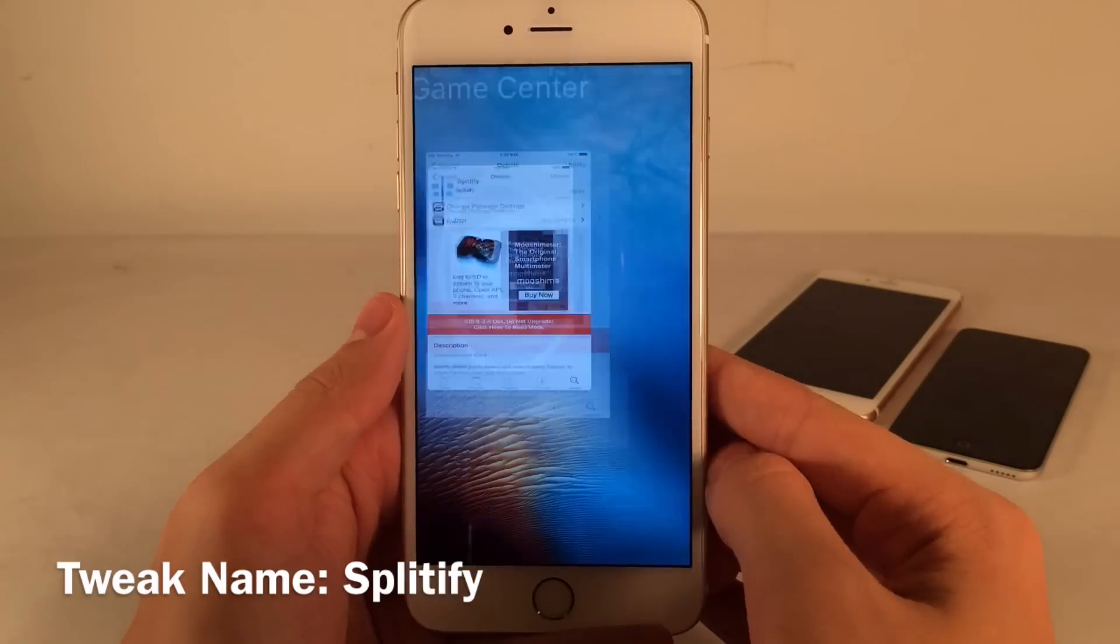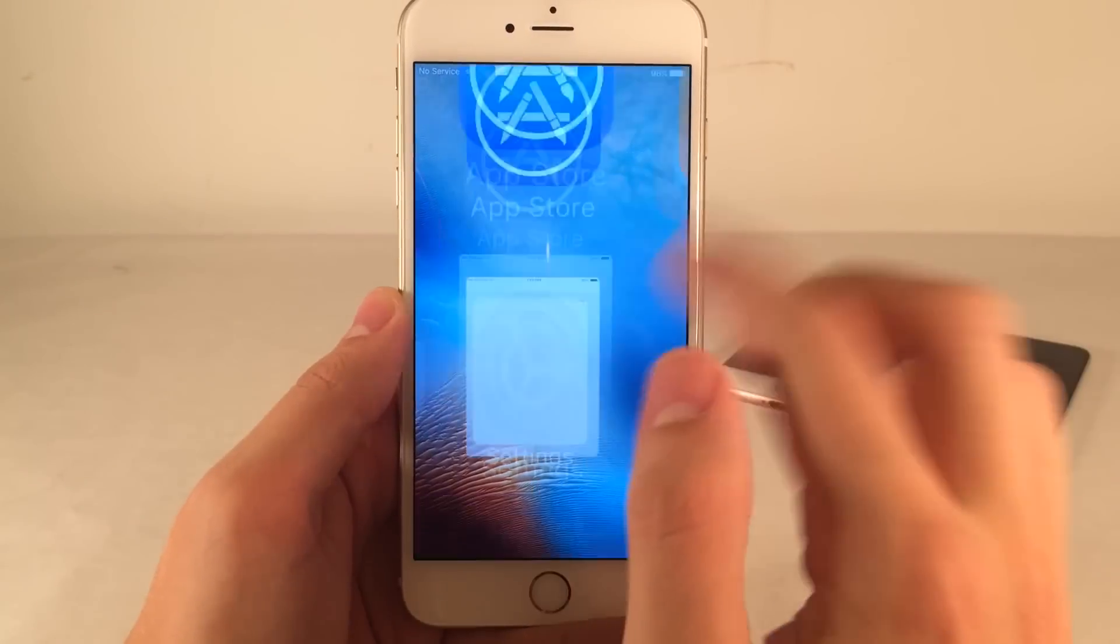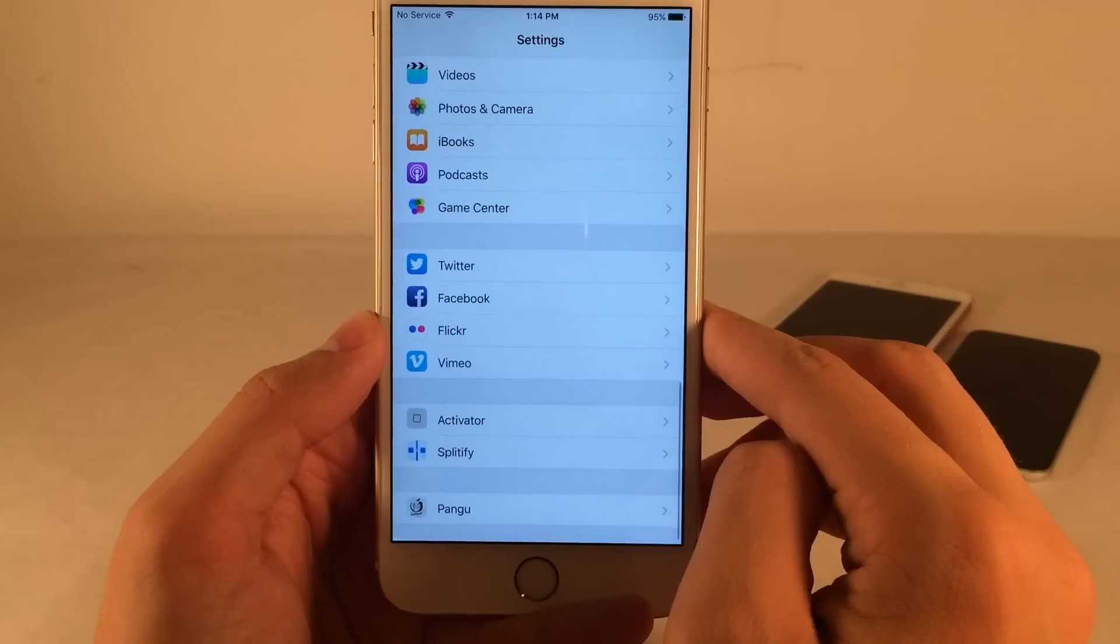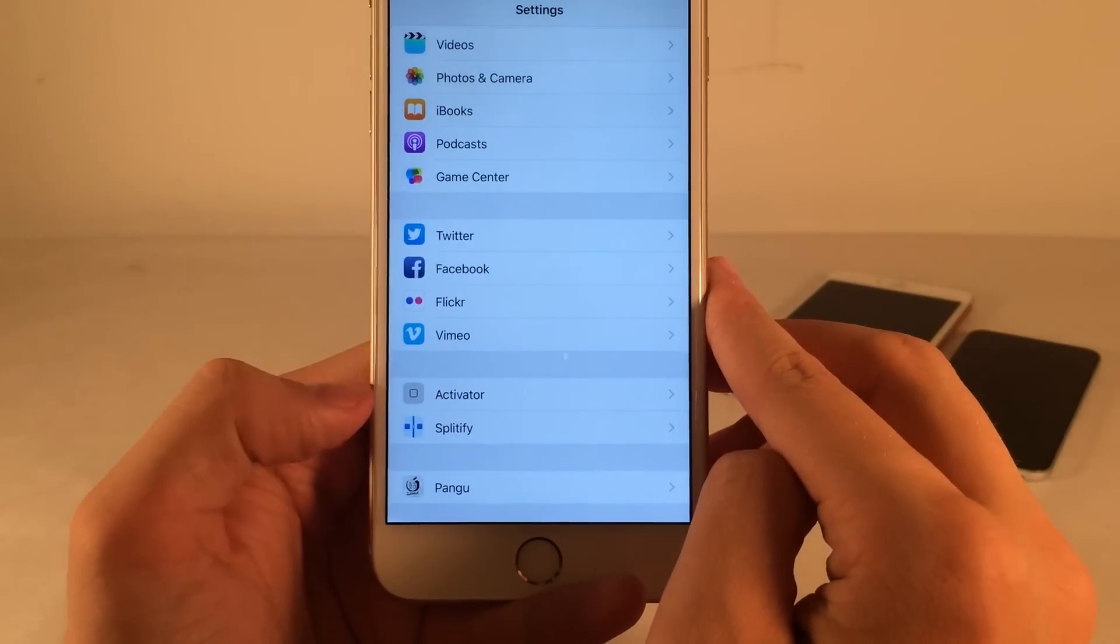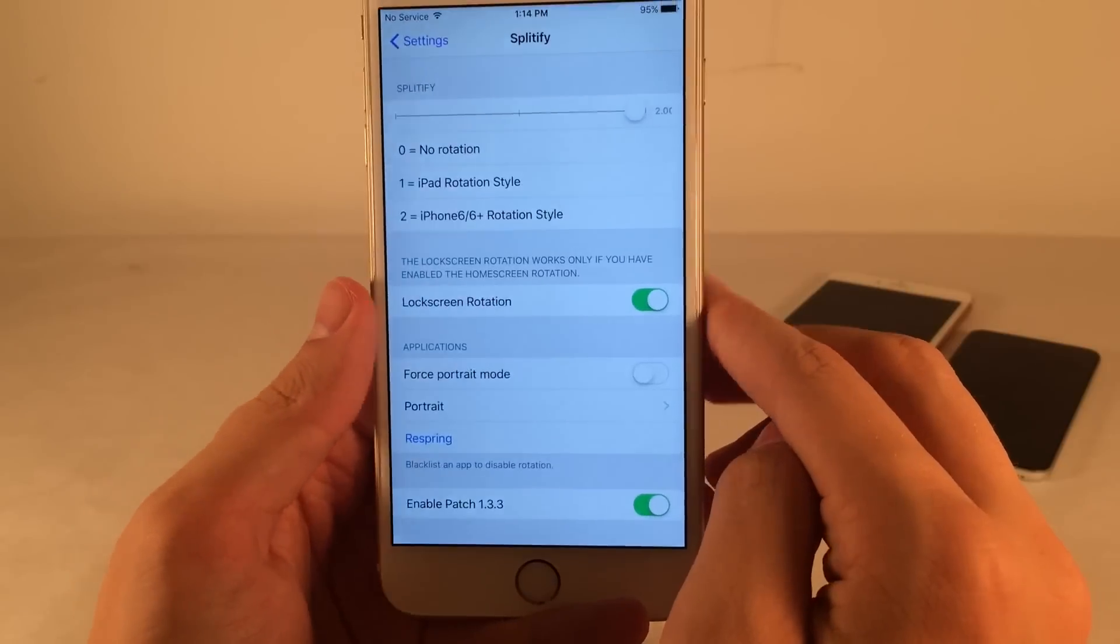Once you guys have installed it on your device, you're going to want to go into settings and configure it. Once you're here, just scroll to the bottom and you'll eventually see the Splittify settings panel. Just go ahead and open it up.